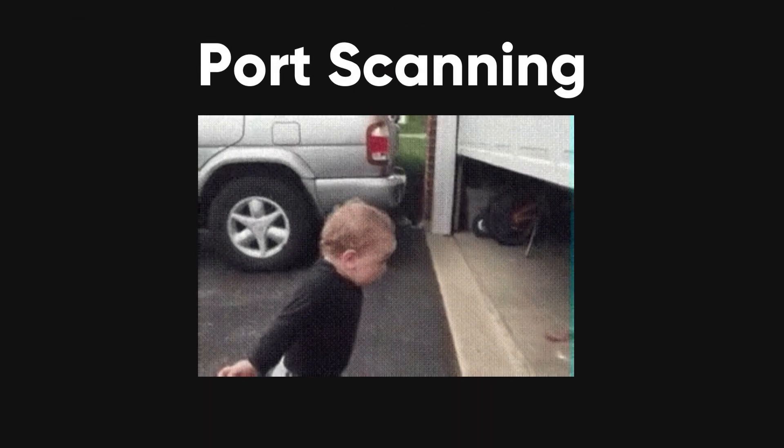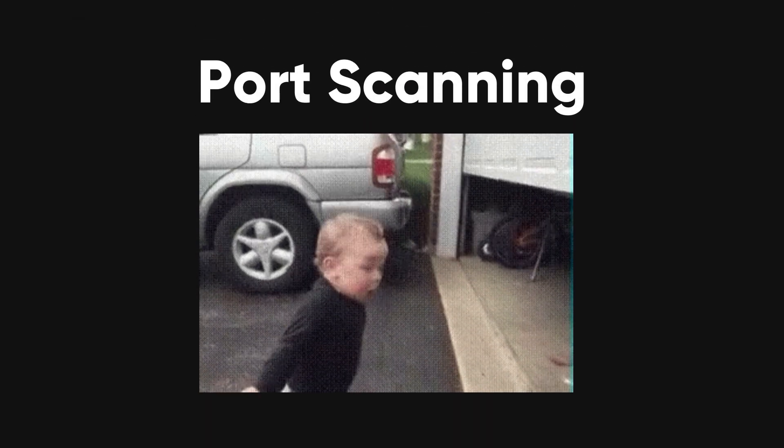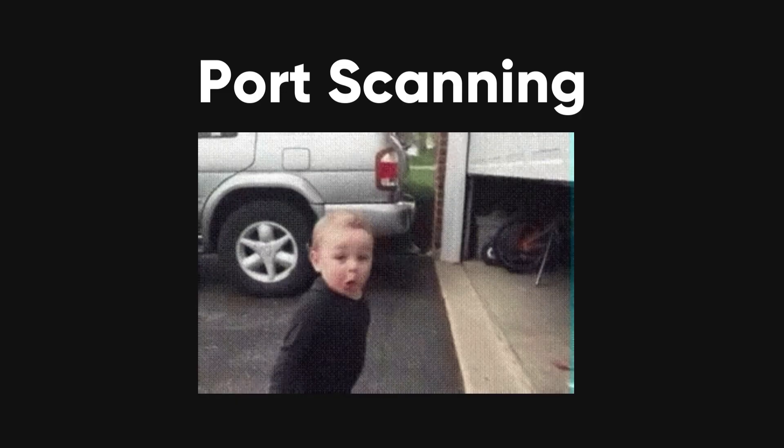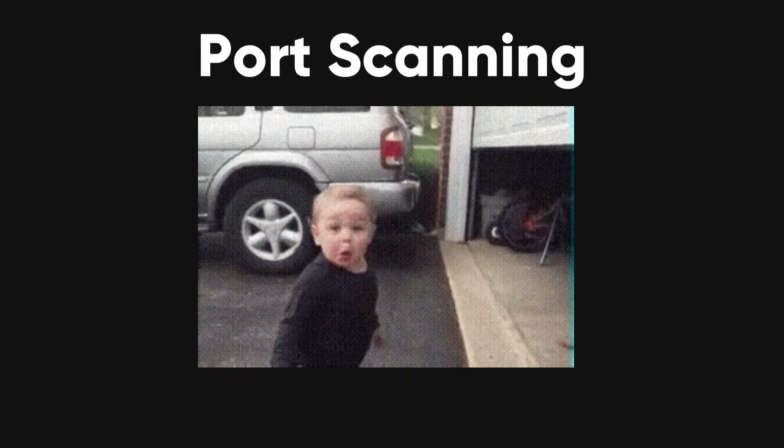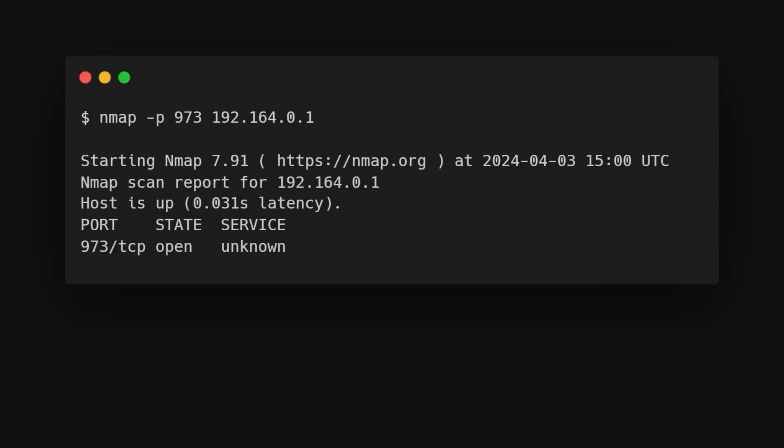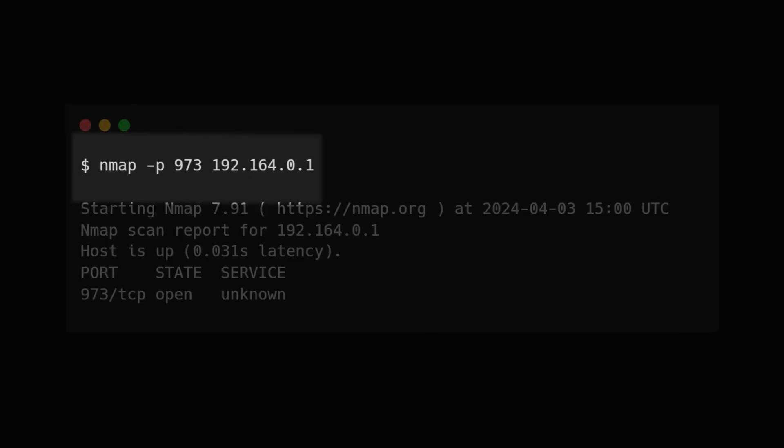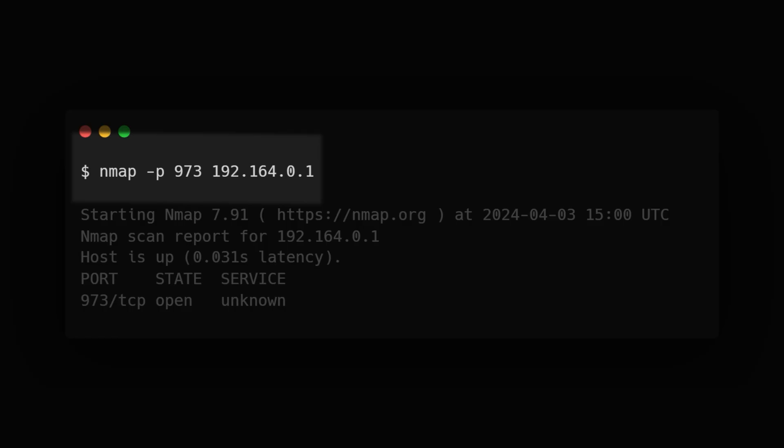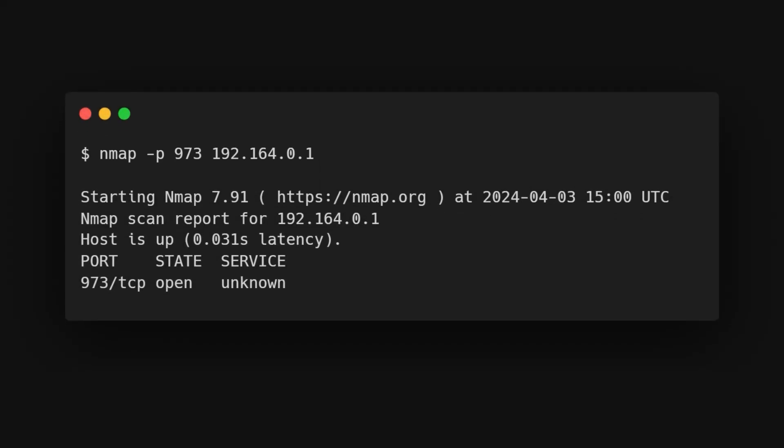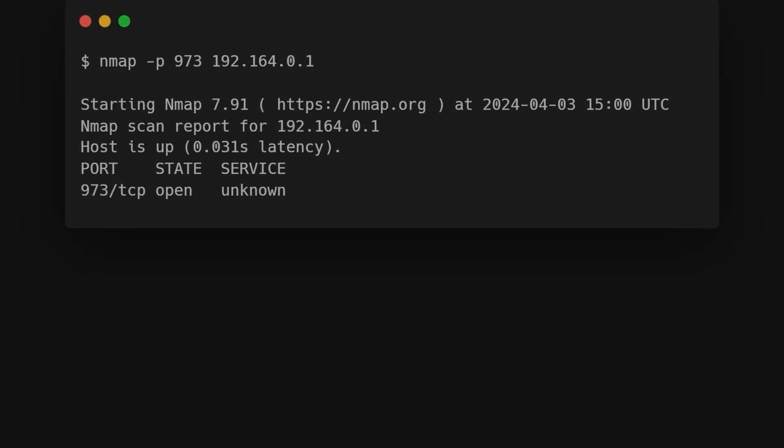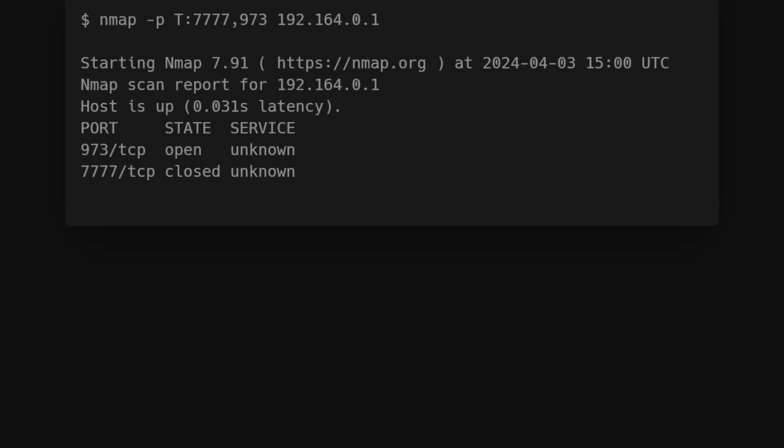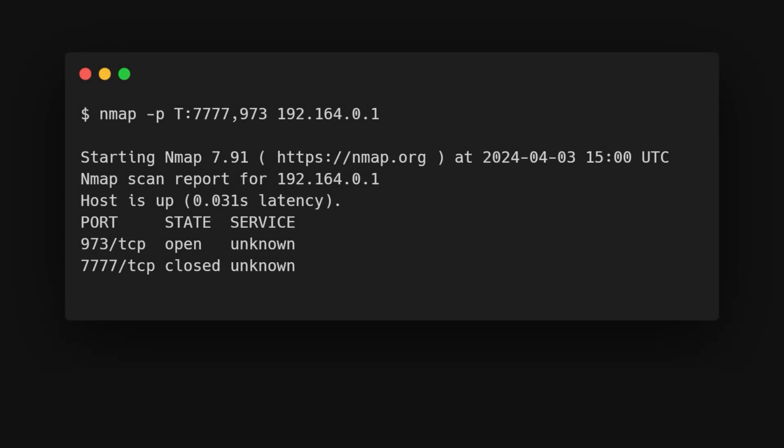Port scanning is one of the most fundamental features of Nmap. You can scan for ports in several ways, using the dash p parameter to scan for a single port. If you want to scan for specific types of ports, like TCP ports, you can specify that.